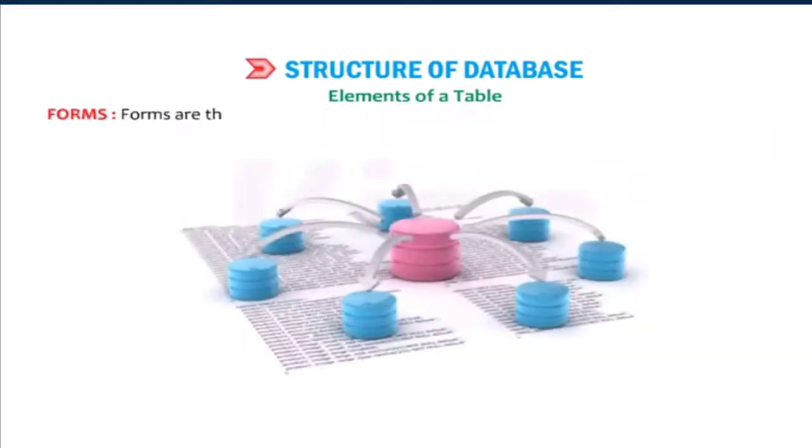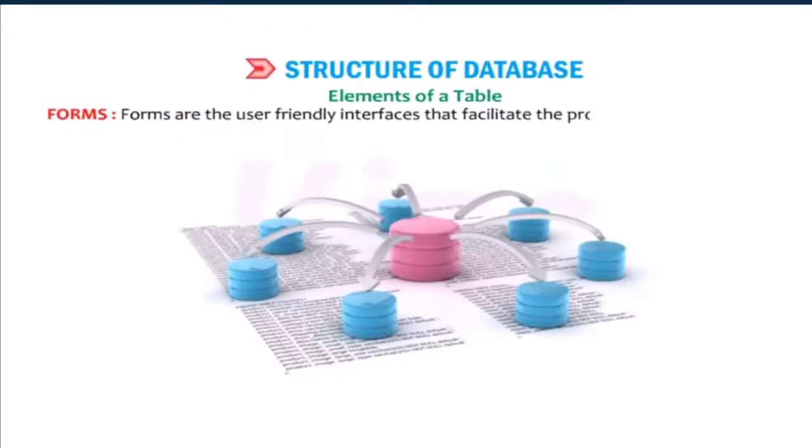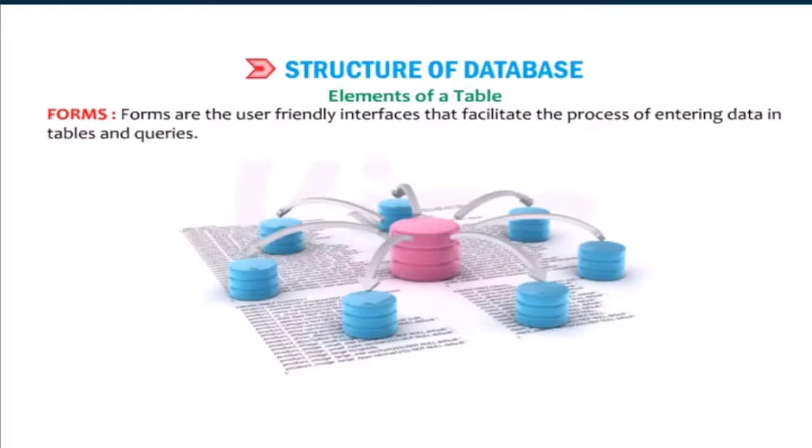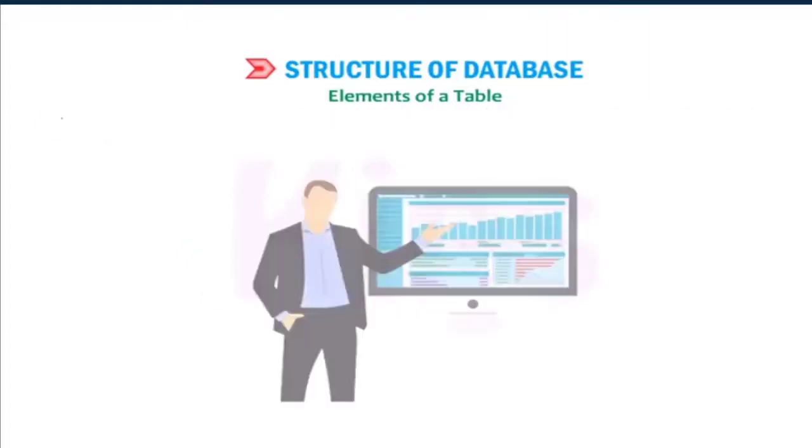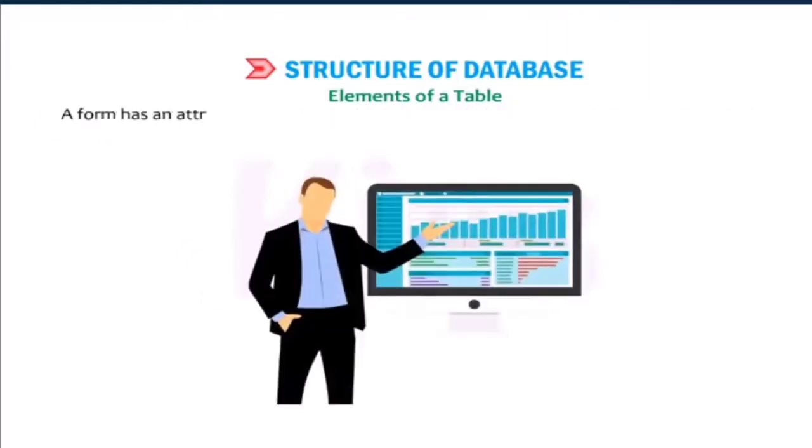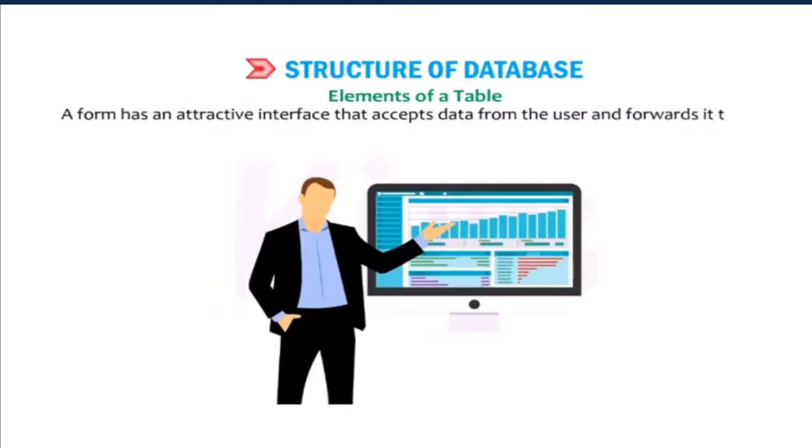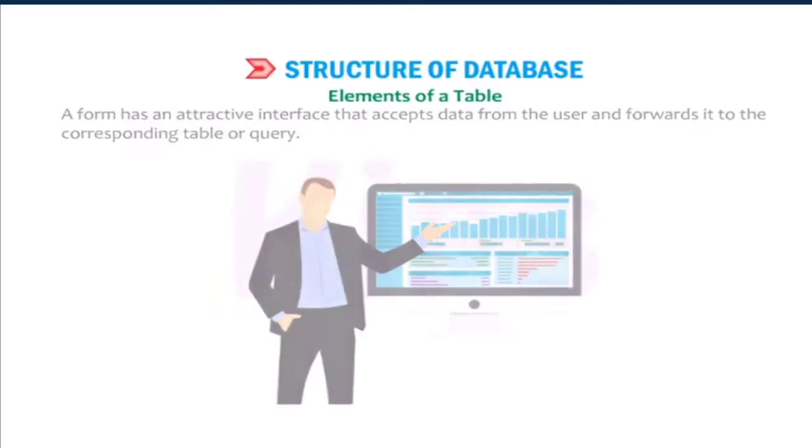Forms: Forms are the user-friendly interfaces that facilitate the process of entering data in tables and queries. A form has an attractive interface that accepts data from the user and forwards it to the corresponding table or query.